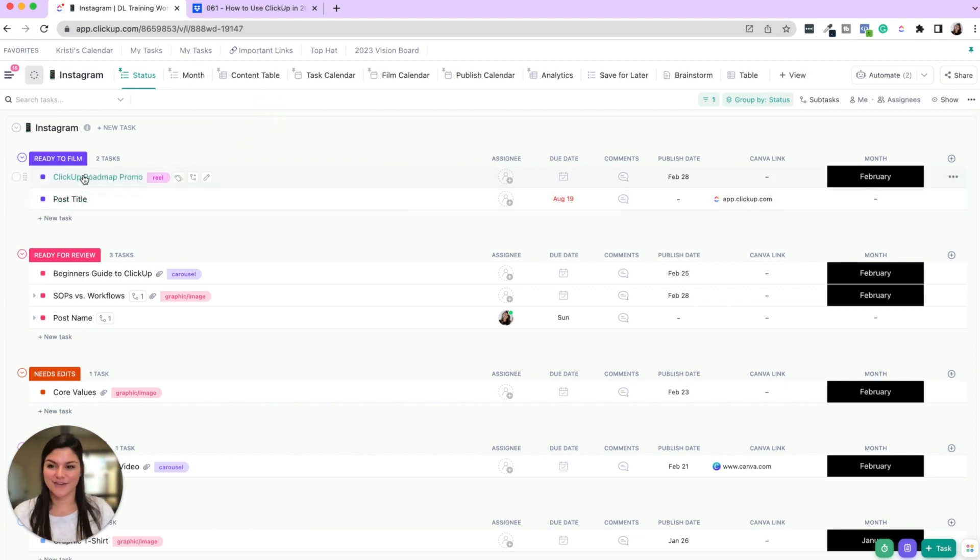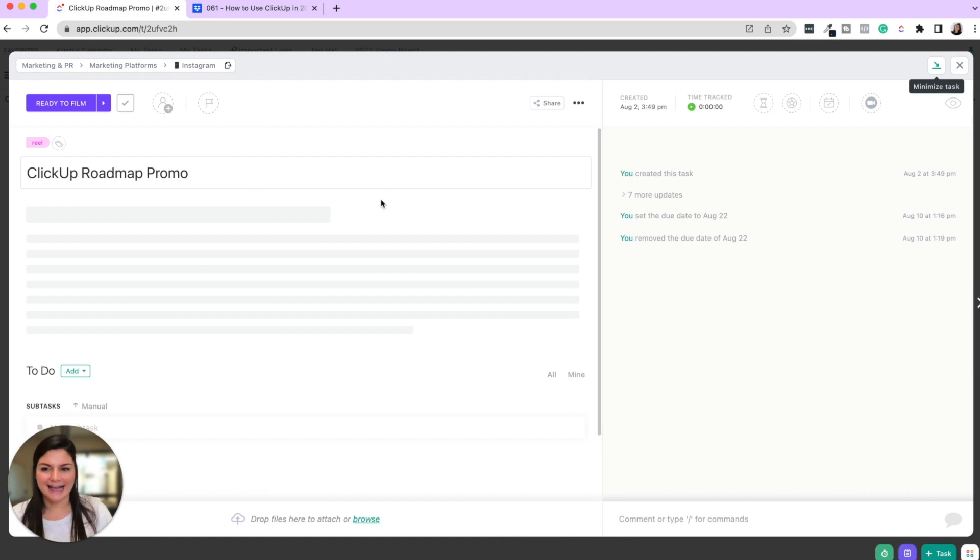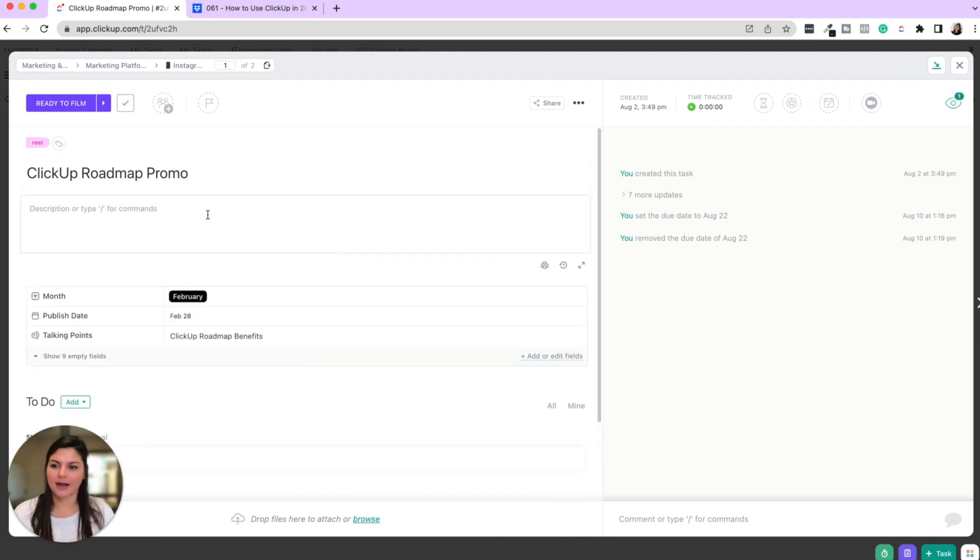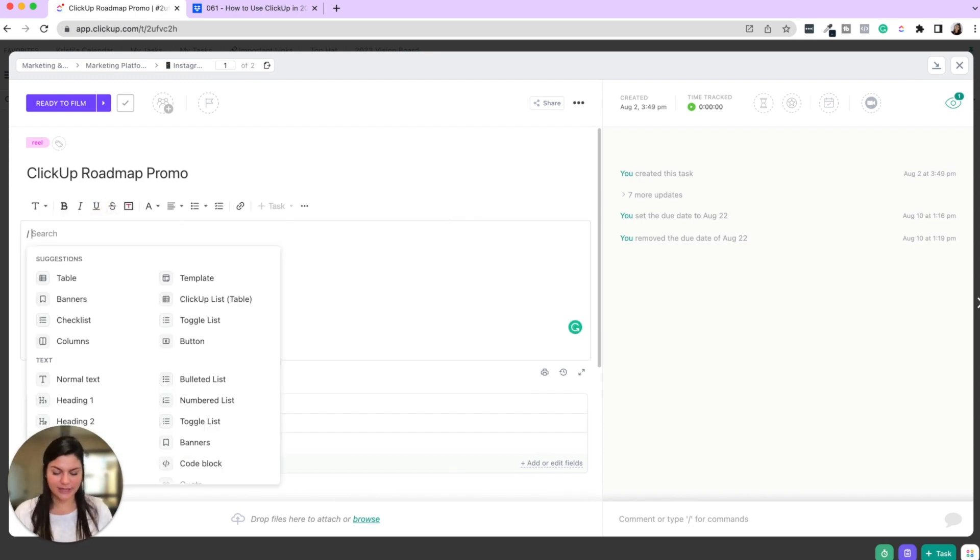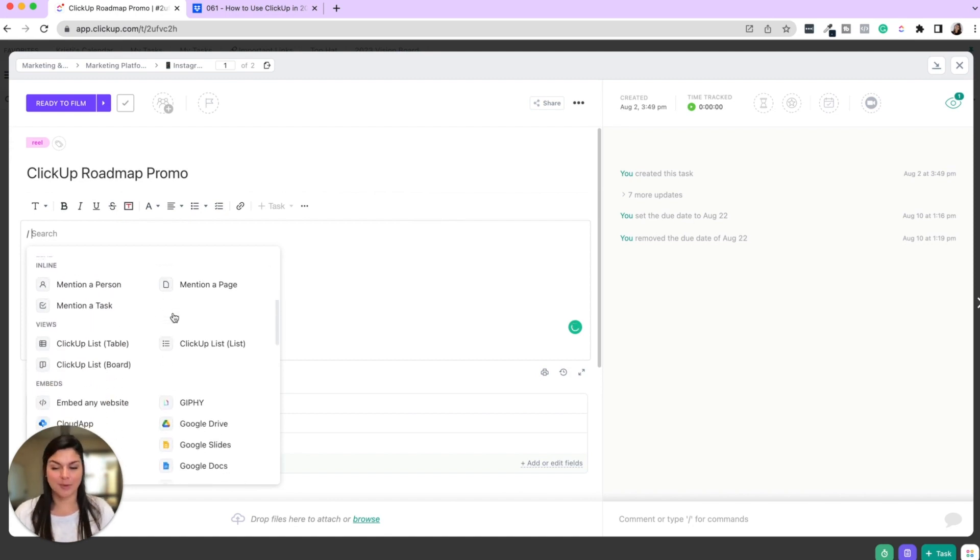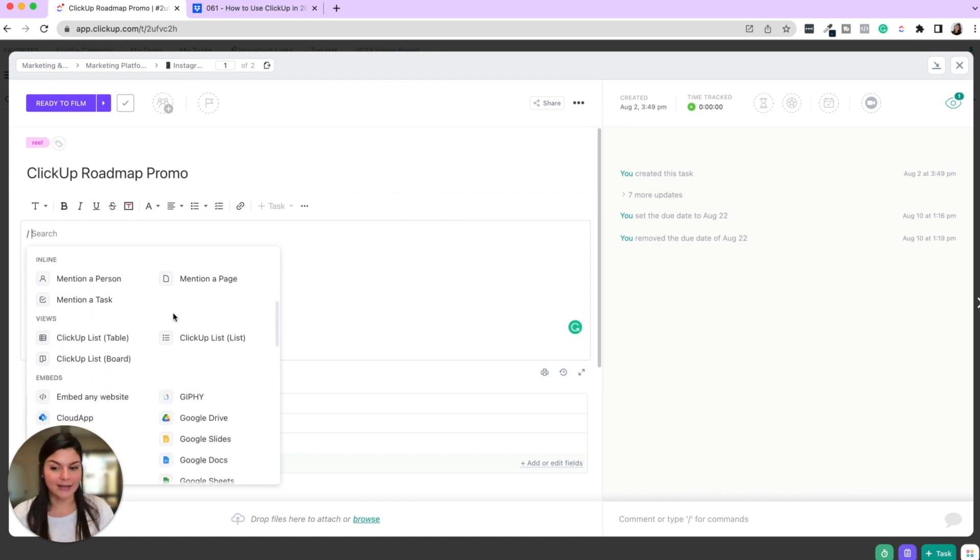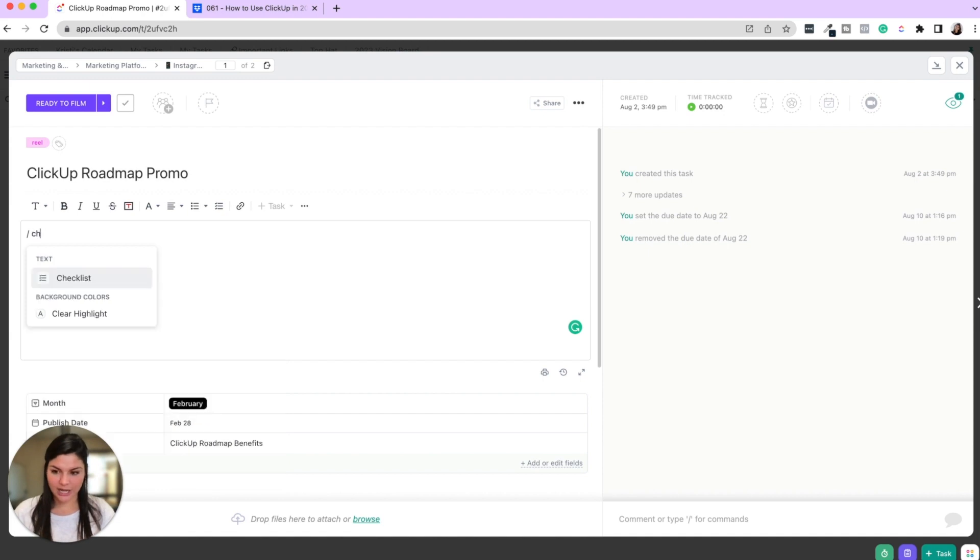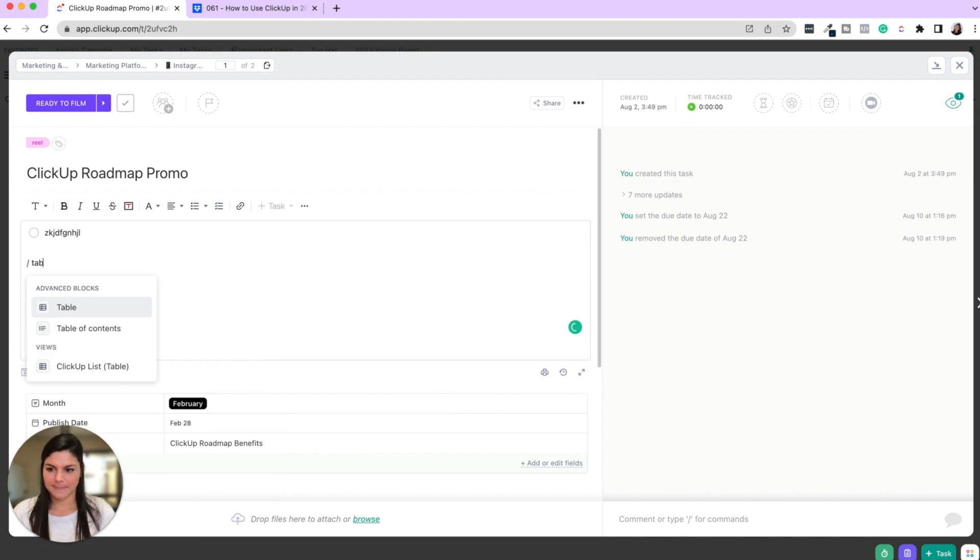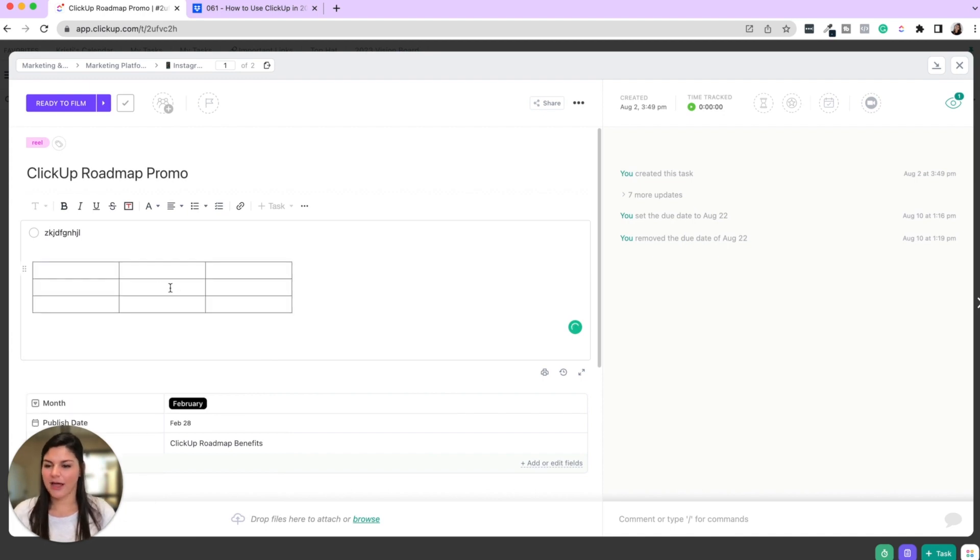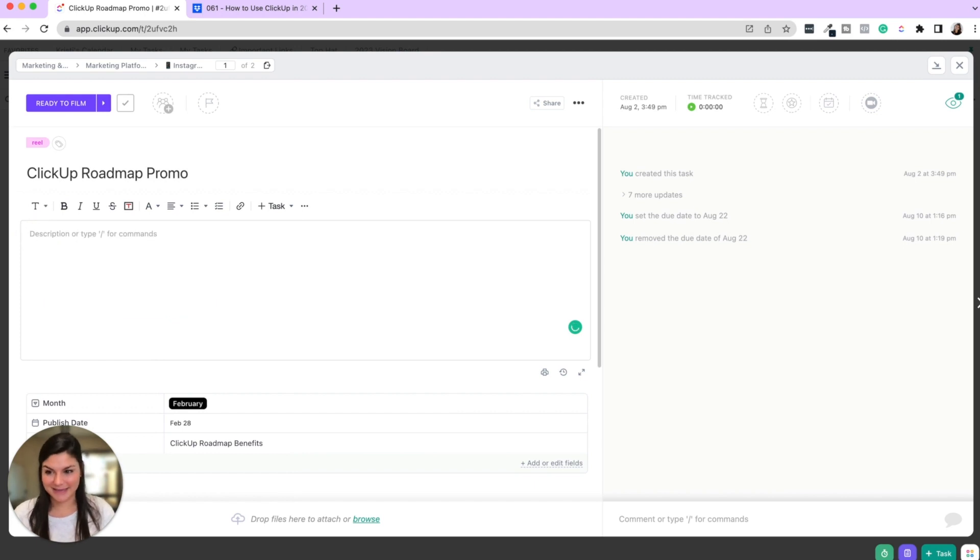Okay. So first of all, let's go through slash commands. If you come into a task, a doc, a comment, a description, you can see here description or type forward slash for commands. So if you click forward slash on your keyboard, you're then going to have a whole table of shortcuts for you to just say, I want to do a checklist, CH enter. And now I have a checklist to say, I want to do a table, table, and now I have a table. So check out that list of shortcuts. It's really amazing.